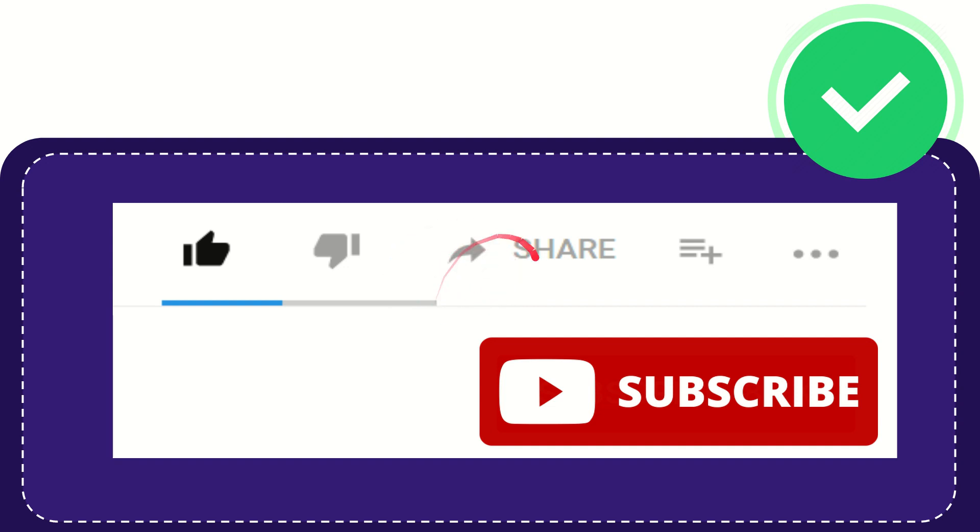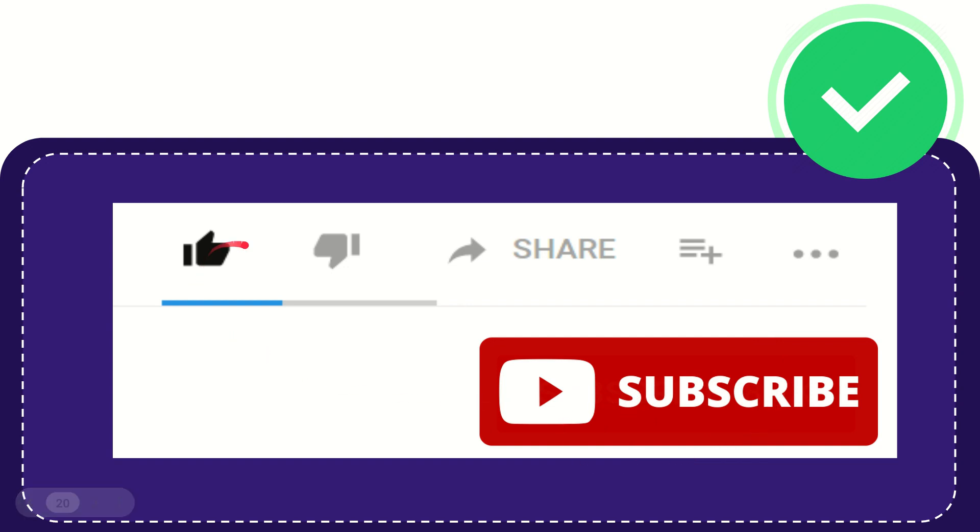If you find this video useful, you can help this channel grow by subscribing. Please click the subscribe button and don't forget to like this video.